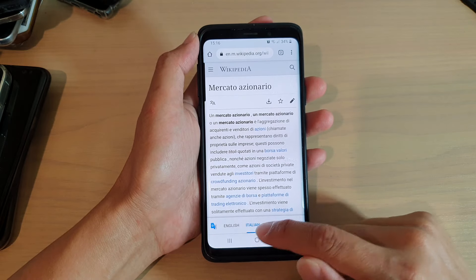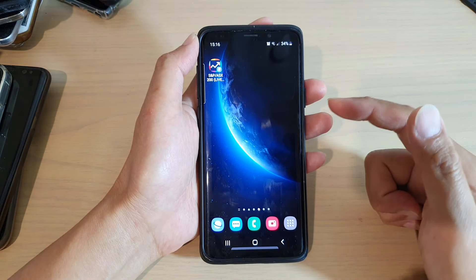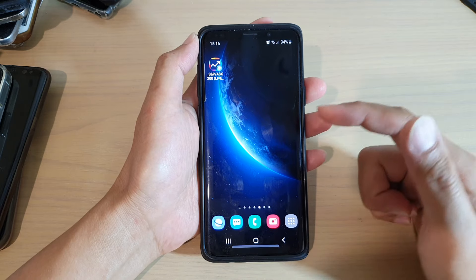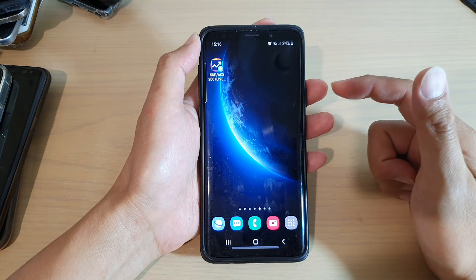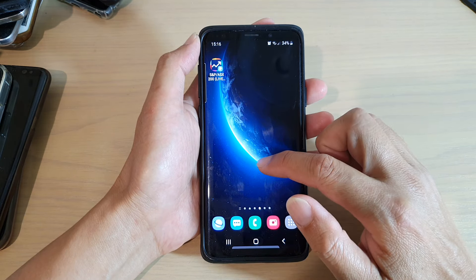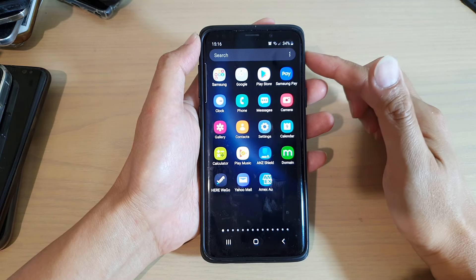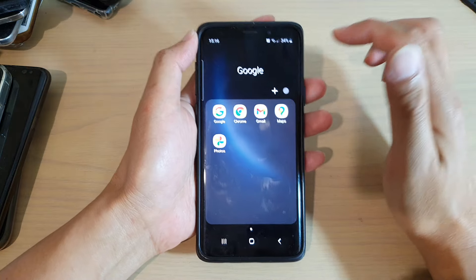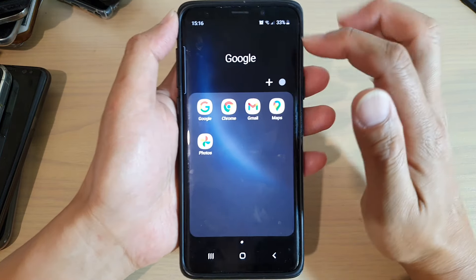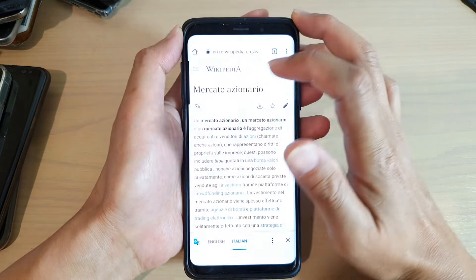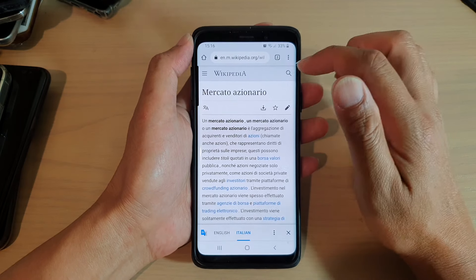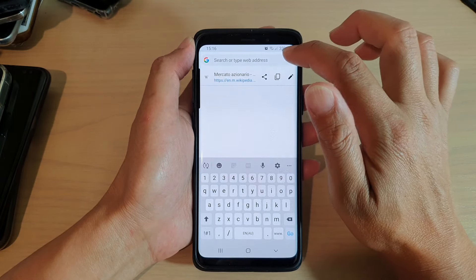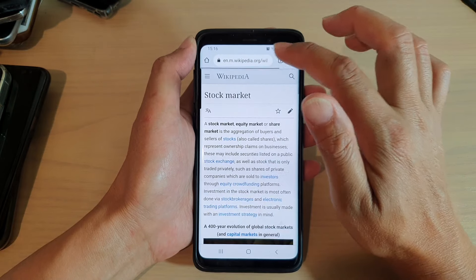The Chrome browser comes as a default with your Android phone. On my Galaxy S9, I'm going to swipe up on the home screen to go into the app screen, then tap on the Google folder and then tap on Chrome to open up the Chrome web browser. In the Chrome web browser you just type in the web page that you want to visit.